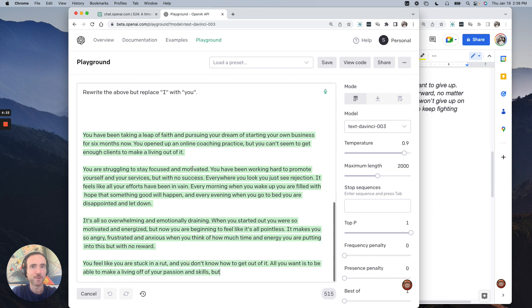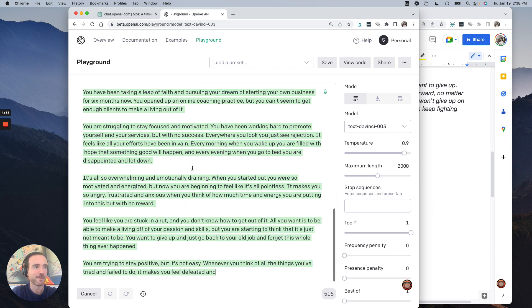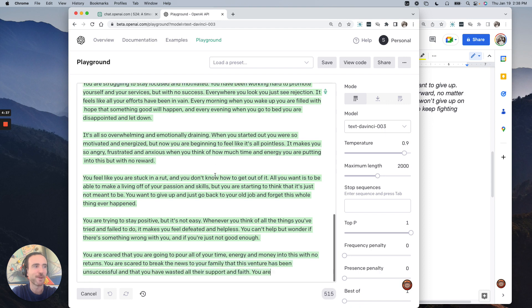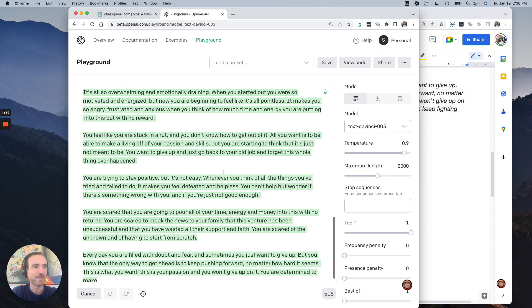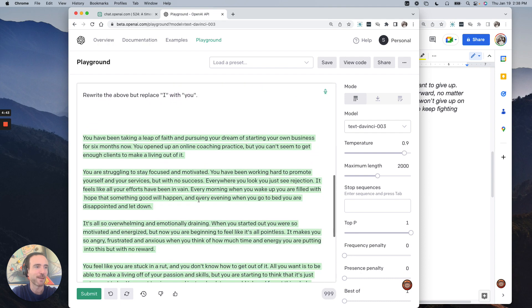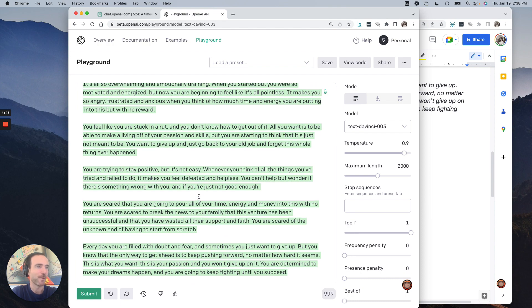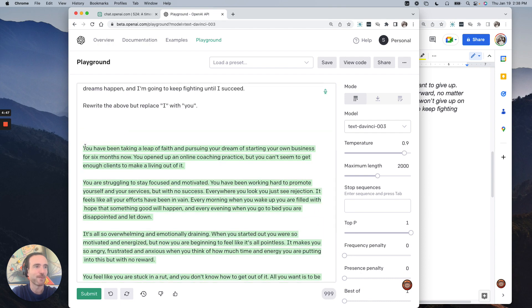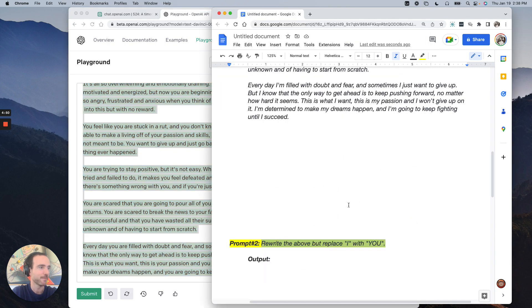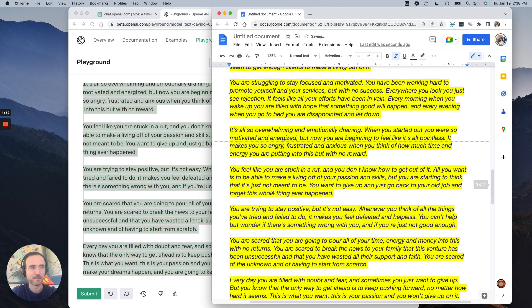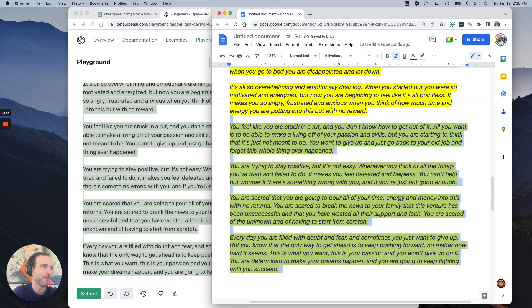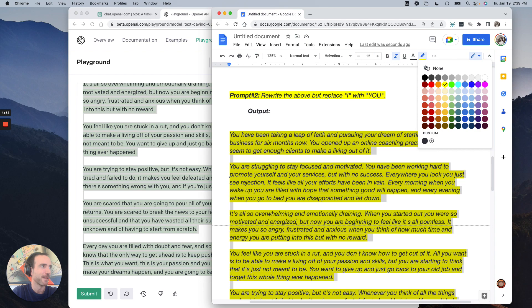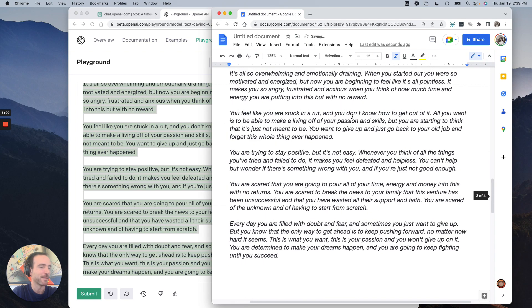All right. So now we're talking to you, the prospect, right? You feel like you're stuck in a rut. You don't know how to get out. All you want to do is make a living. You're trying to stay positive, but it's not easy. You're scared, right? All that kind of stuff. Powerful stuff. Let's go ahead and copy and paste that as well. I don't know why I highlighted it in yellow, but all good. Let's go ahead and just sort of clean that up.